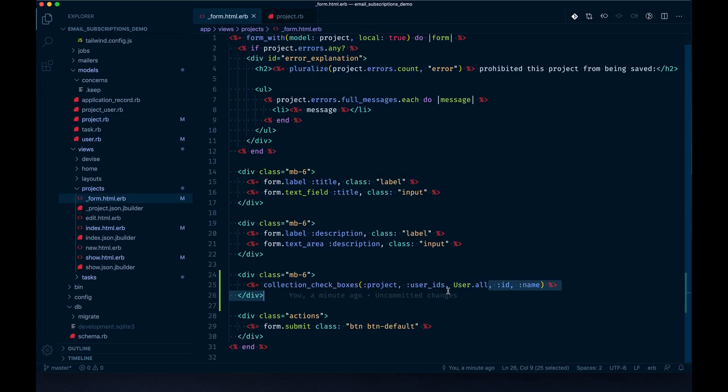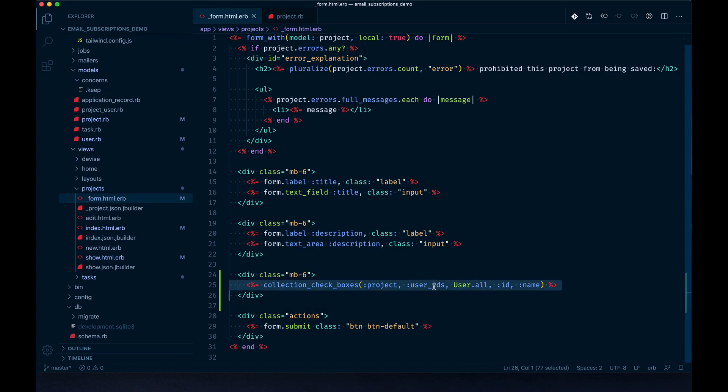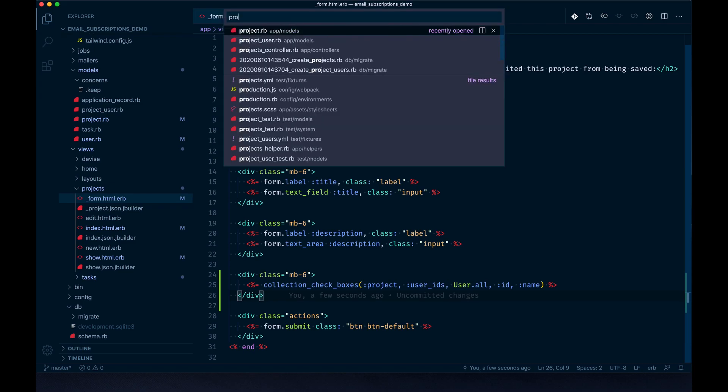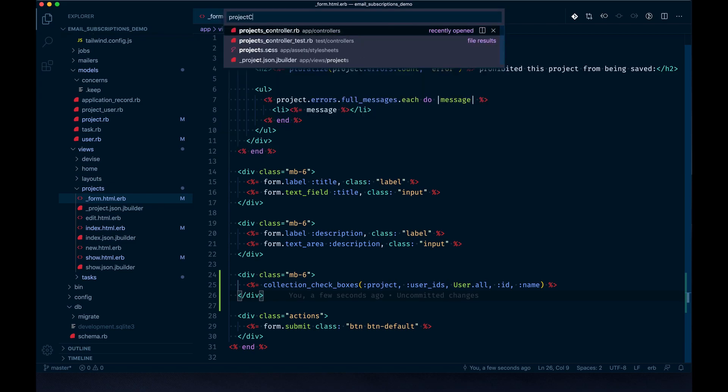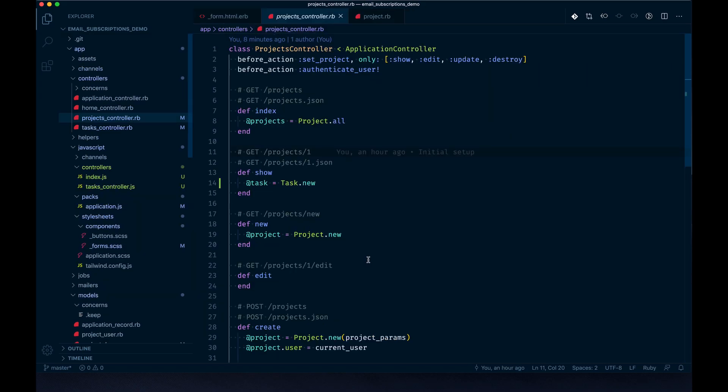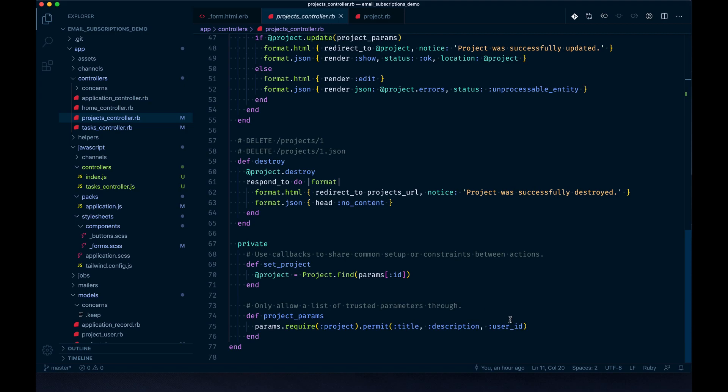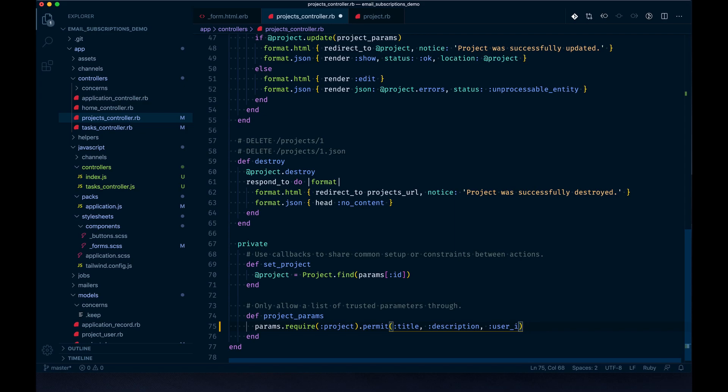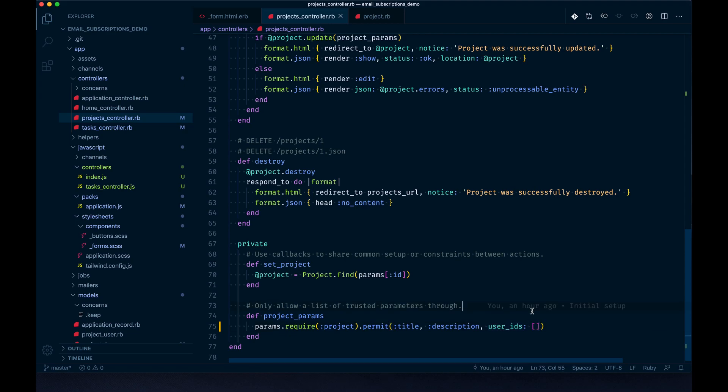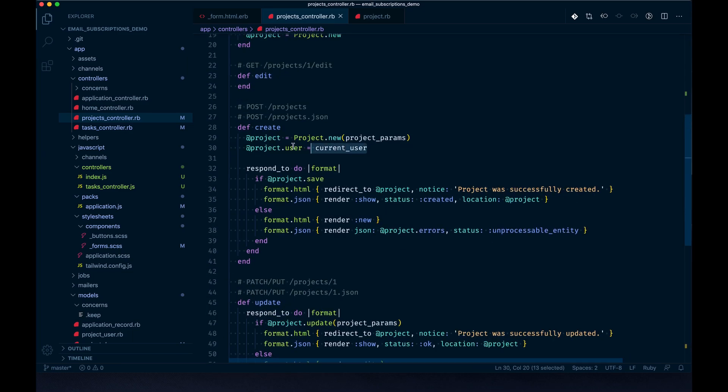This will not save at this point because we haven't permitted those parameters from coming in. We need to modify the project controller. We have user_id already - we can just change that to user_ids, and it needs to be passed like so. Since it's a collection of IDs, we'll need to permit a collection of those. That user_id attribute we're assigning automatically, so it's not actually coming through the form, so we can remove it in this case.